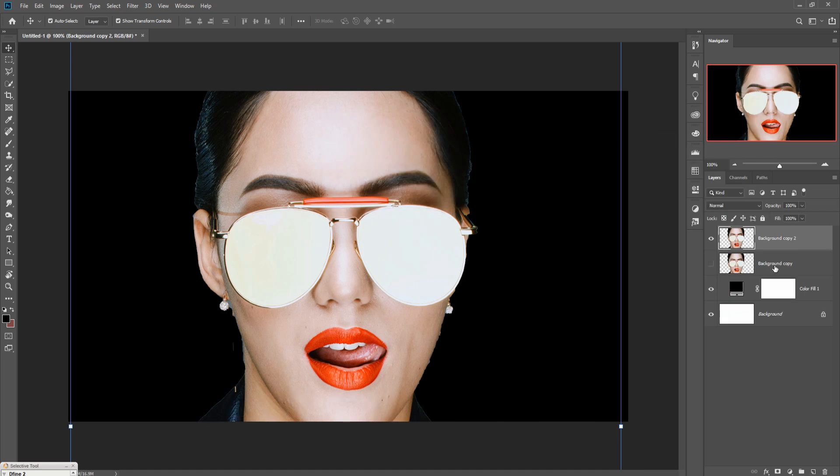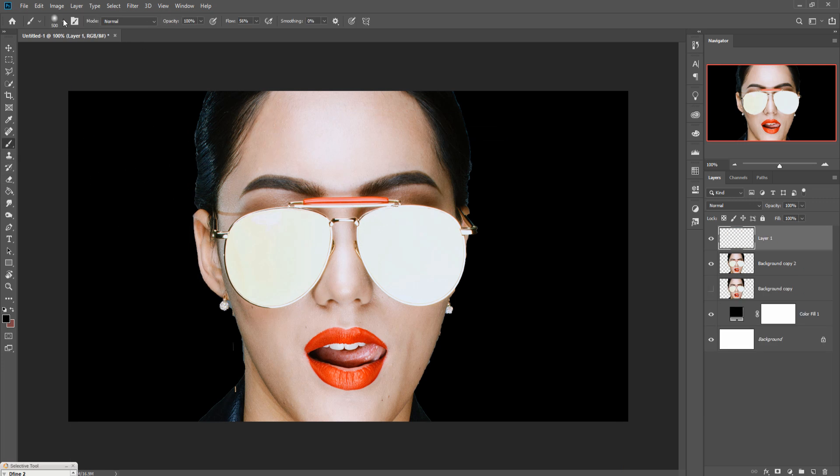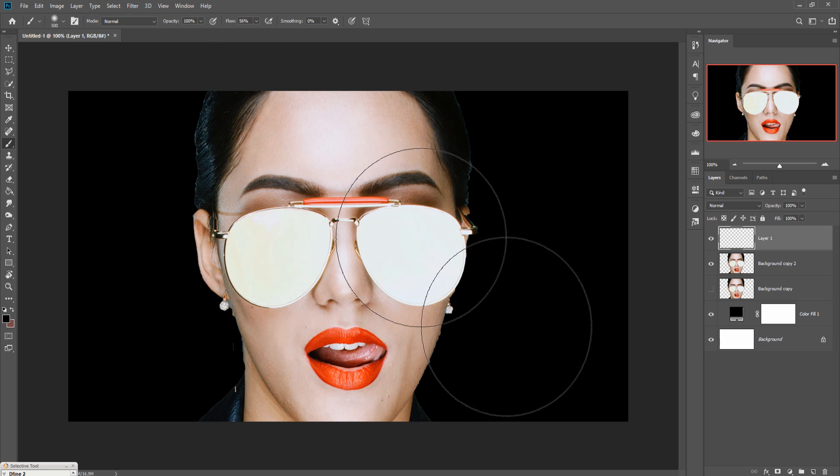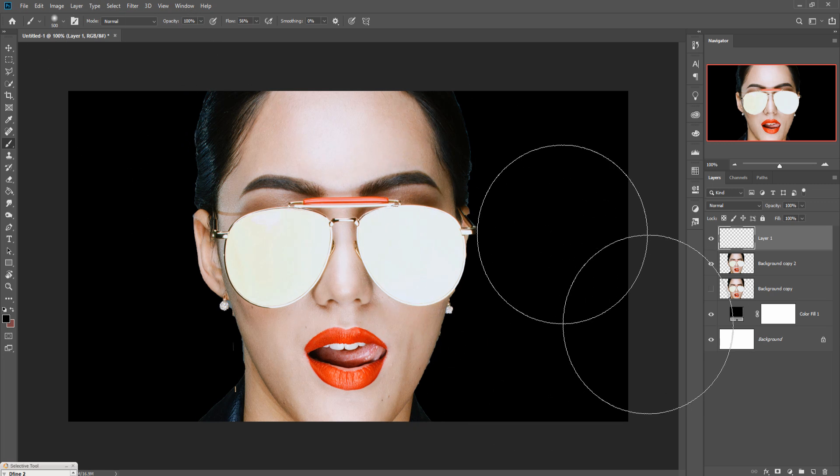This one is selected. Now again go to your model layer, duplicate this one, hide the lower layer and take a new layer. Go to brush and this one is soft brush, so this is perfect. Always take soft brush.